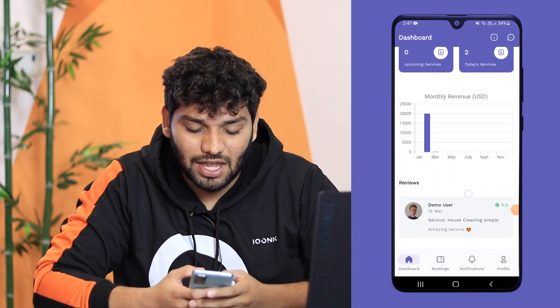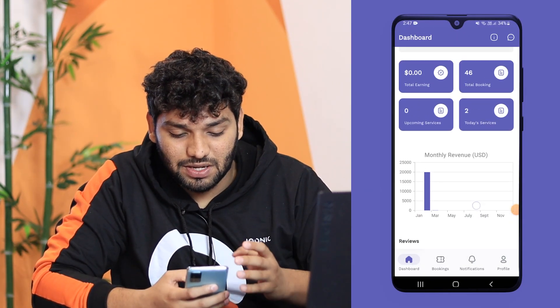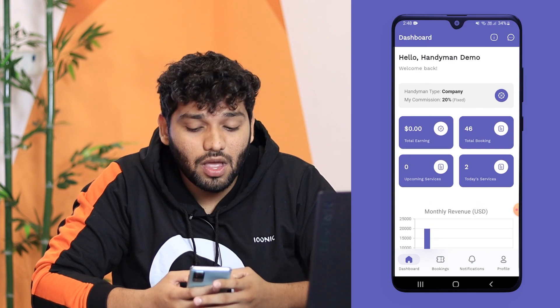In this video, we are going to take a walkthrough of one of these apps, which is the Handyman app. The provider app and the handyman app are just the same app. You have to log in with different credentials for access. So if you log in as the handyman, you will get this dashboard where you will see information like your earnings and all that stuff.